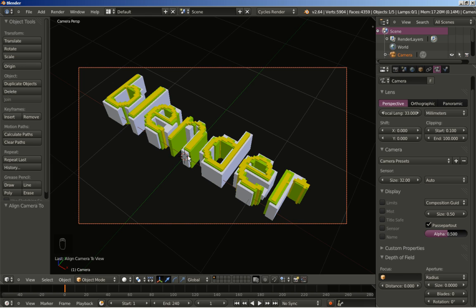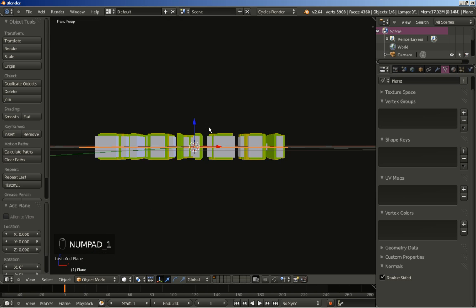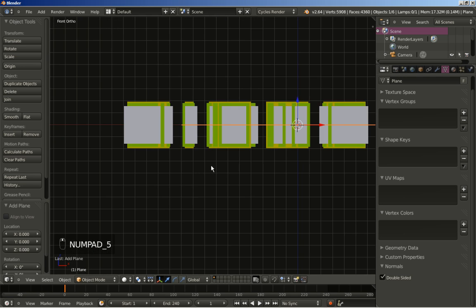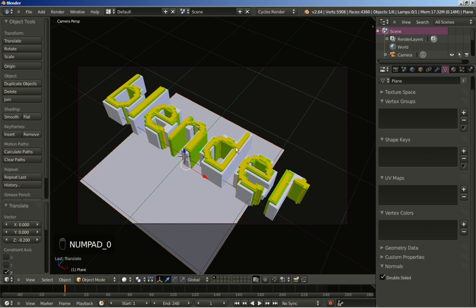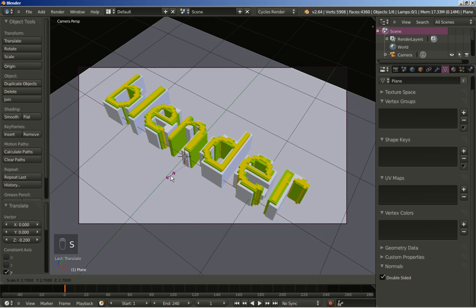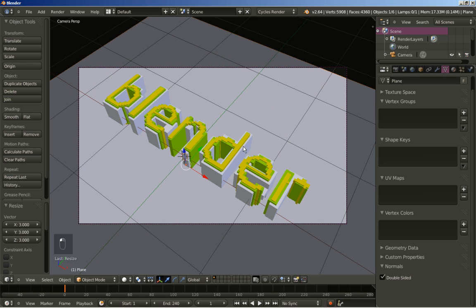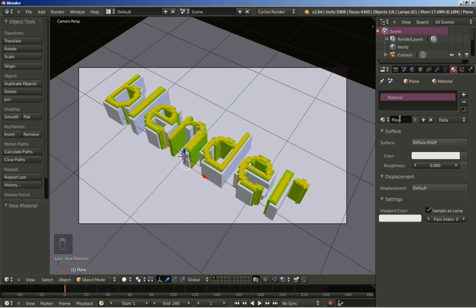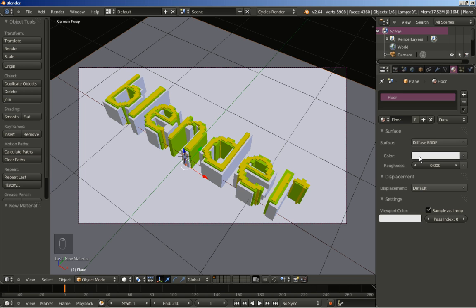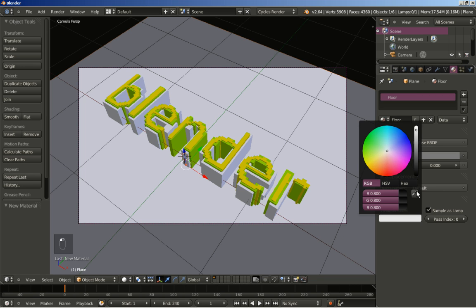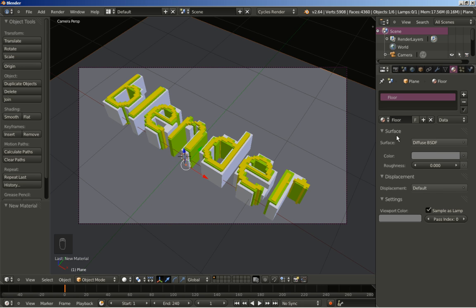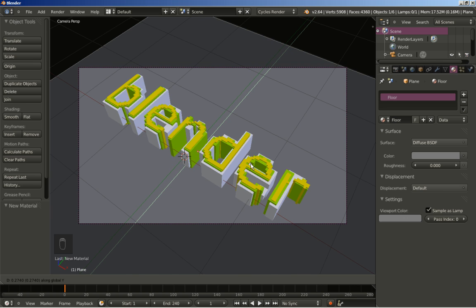I hit Shift A to add a mesh plane. I hit numpad 1 and 5 to change to front orthographic view, then G and Z to grab the plane and move it on the Z axis. I switch to camera perspective with numpad 0, hit S to scale the plane up. I move to the material panel, click New, name the material 'floor', leave it as diffuse, change the viewport color to match the surface color, and then use G and Y to position the plane on the Y axis.